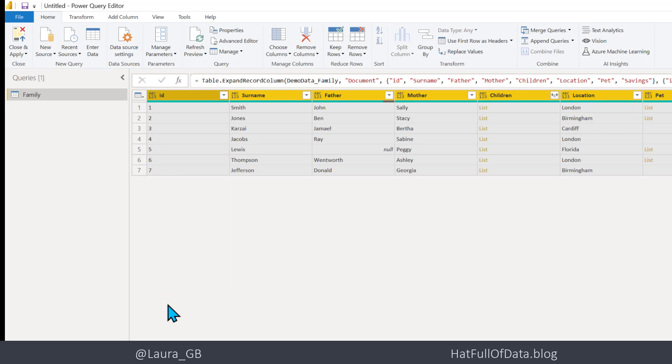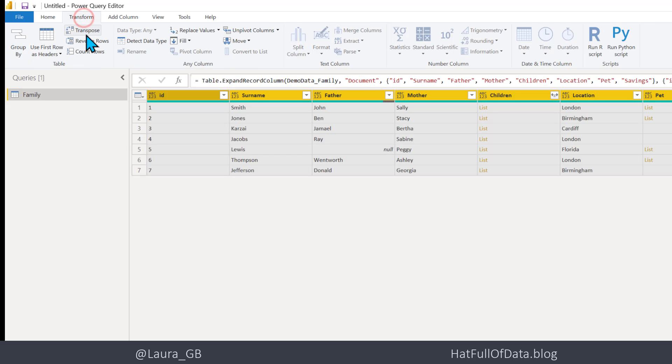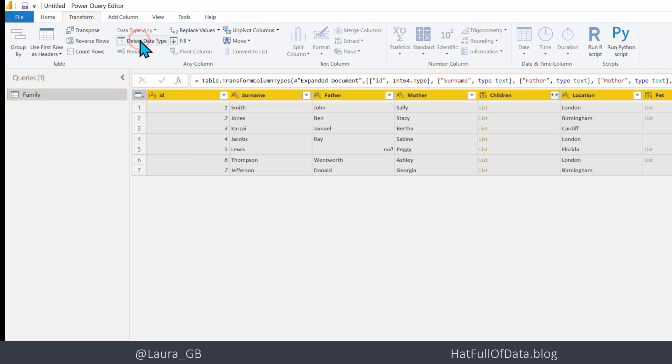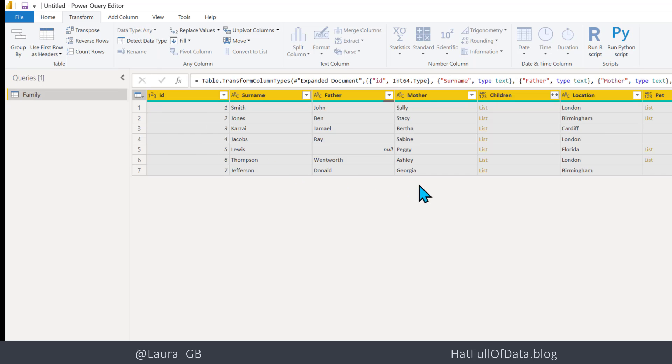Now with all my columns selected, I am going to click on to Transform and I'm going to go for Detect Data Type. So there we are, it's done most of them. Now I've got a Children column and I've got a Pet column which have got lists in them, so we're going to have to split this up a little bit.